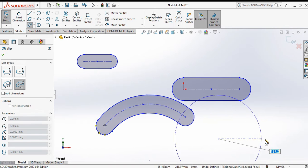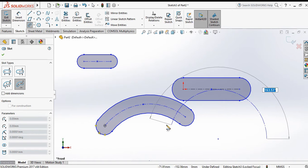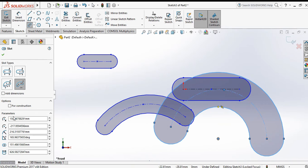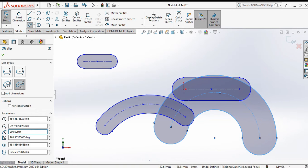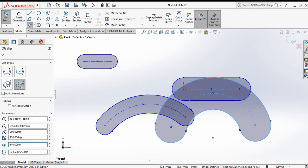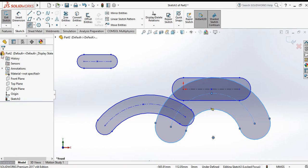Next is the center point arc slot. Click the first point, second point, third point, and fourth point. Specify the radius as 200, the angle as 150 degrees, the distance as 140, and the measured distance as 500. Now this is fully defined. Click OK.